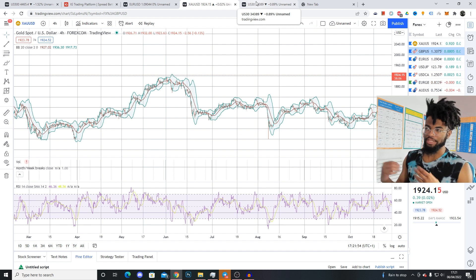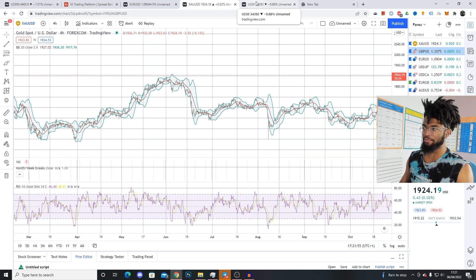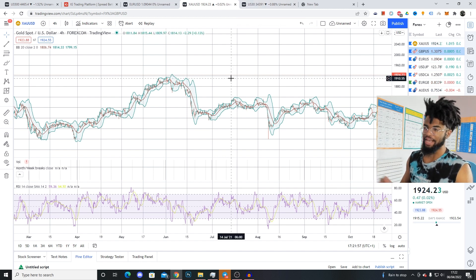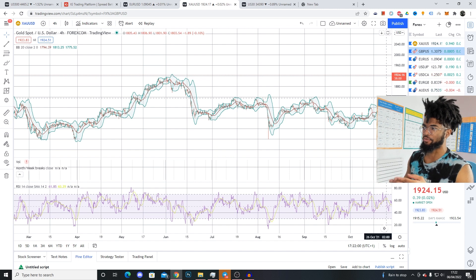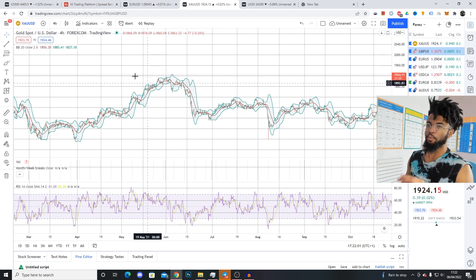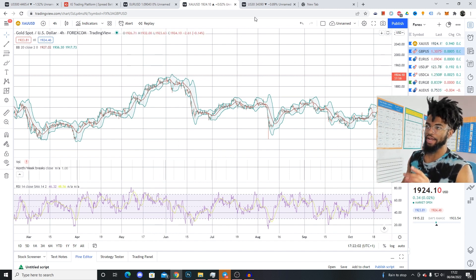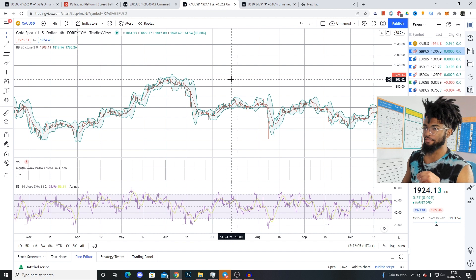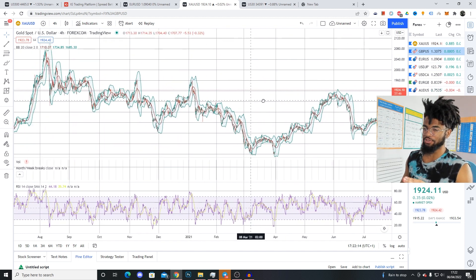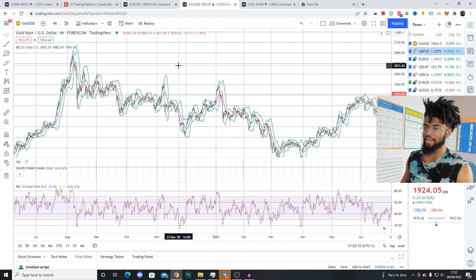This isn't to say you completely can't use levels for forex trades. However, you want to be more careful about them for forex trades. But when you're trading with gold and US30, you can put slightly more weight on them as a confluence.